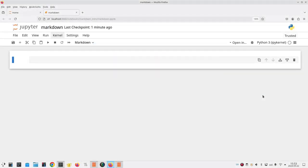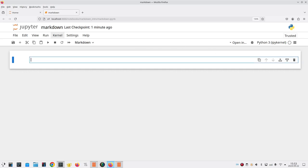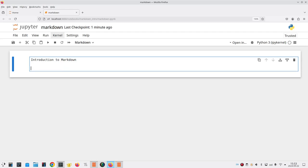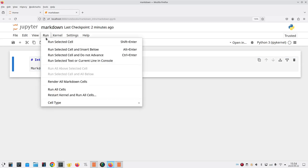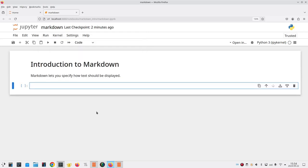Enter the world of computers, where we can type text. Let's go into our cell here and type introduction to markdown. We'll leave a blank line and then say markdown lets you specify how text should be displayed. Then we're going to add specifications that mark up the text to tell Jupyter how to display it. For example, if we want the first line to be a main heading, we'll put a pound sign and a space at the beginning of the line. And then let's run that. And we'll see that introduction to markdown is now a heading.